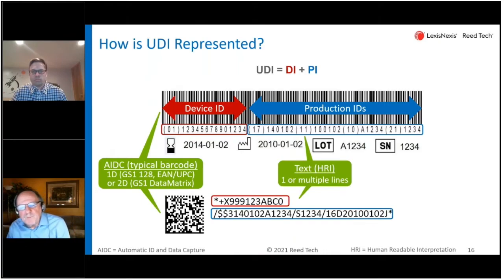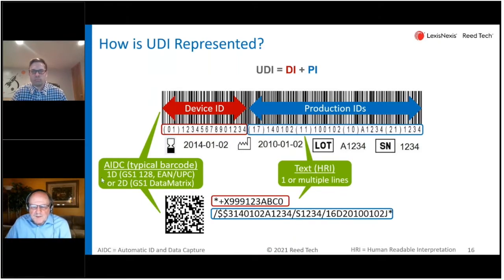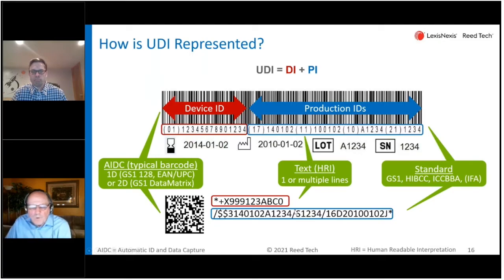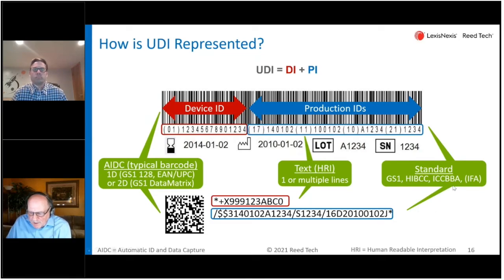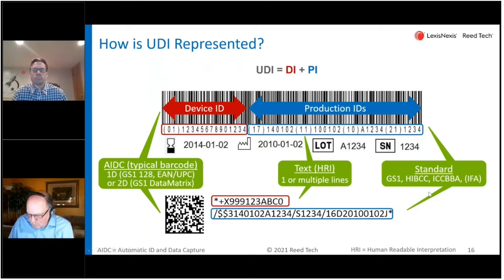The other component in the presentation is the human readable text. That long string of numbers can be underneath the barcode or stacked. There are four issuing agencies approved by the European Commission: GS1, HIBC, ICCBBA, and IFA. We don't have a lot of time to dive into that, so we'll keep that for another discussion.